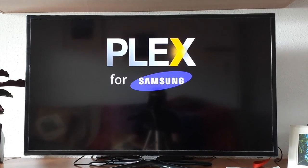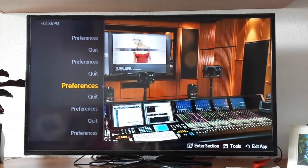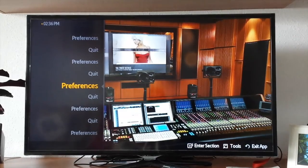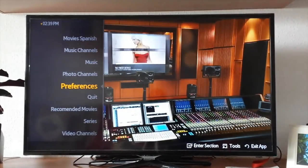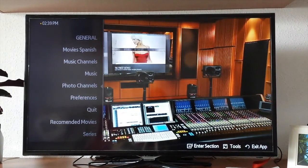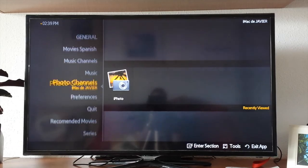Plex loads quickly — it only took 10 seconds to load the app. Once it's loaded, you may go to preferences to set up Plex TV and link it with your computer.